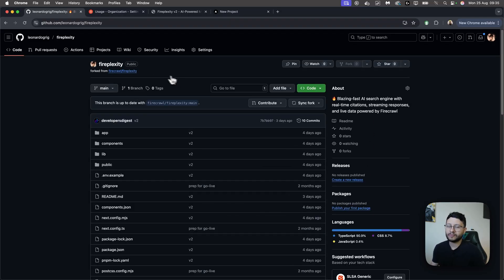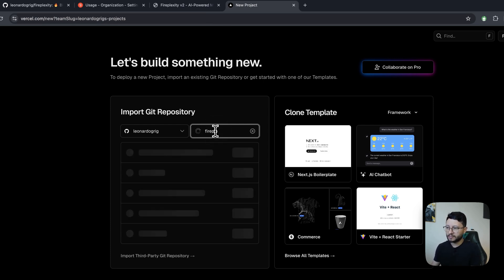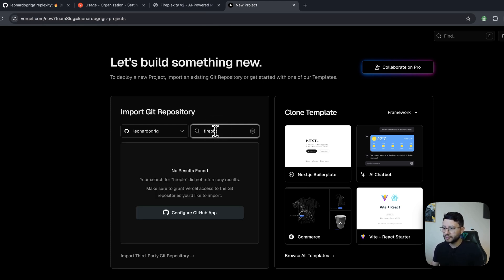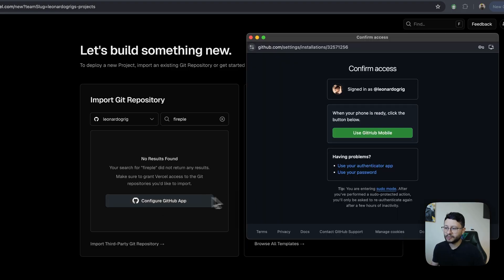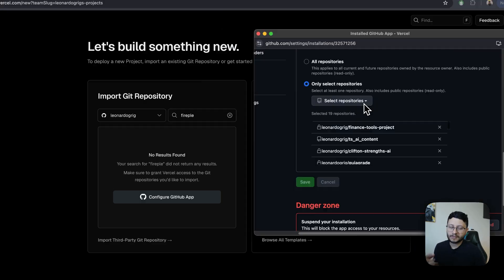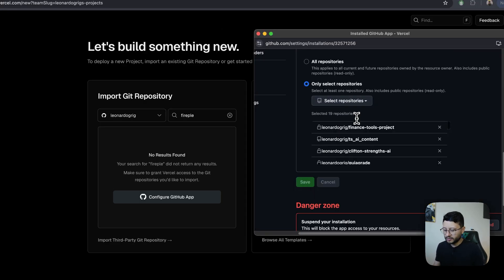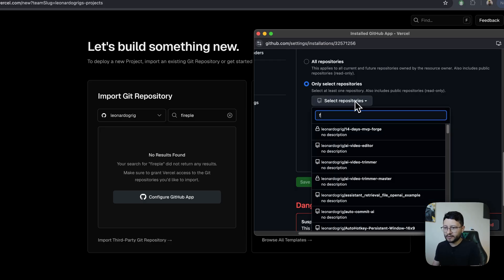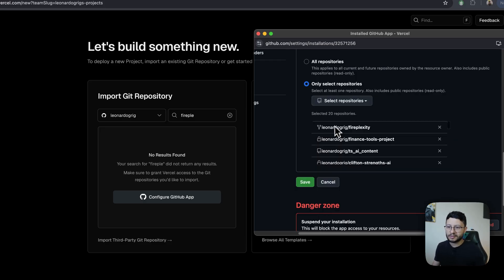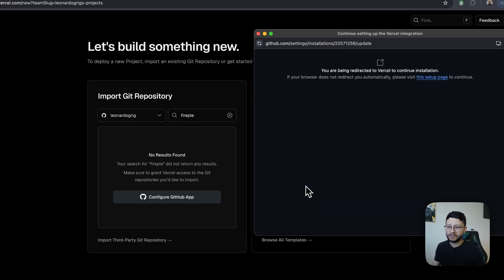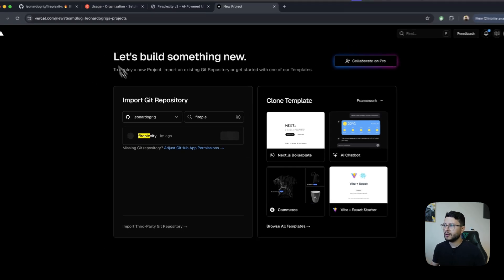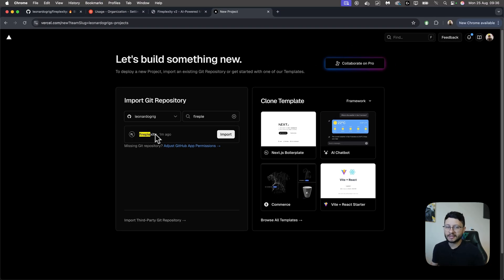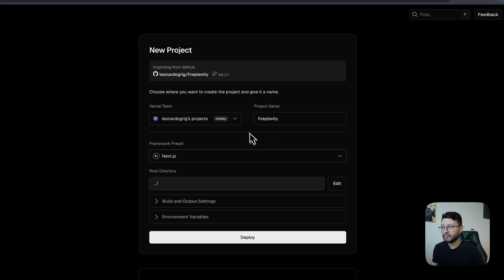Soon enough, you'll have your own version of Fireplexity, of which you can head back to Vercel. Type in Fireplexity. It might not show up here. So you'll have to click on configure GitHub app. Then just authenticate yourself. And once you're logged in, select repository, find Fireplexity in here. Nice. Click on that. Hit save. And what you're doing here is just allowing Vercel to access that repository. Now that it has access to it, just click on import.